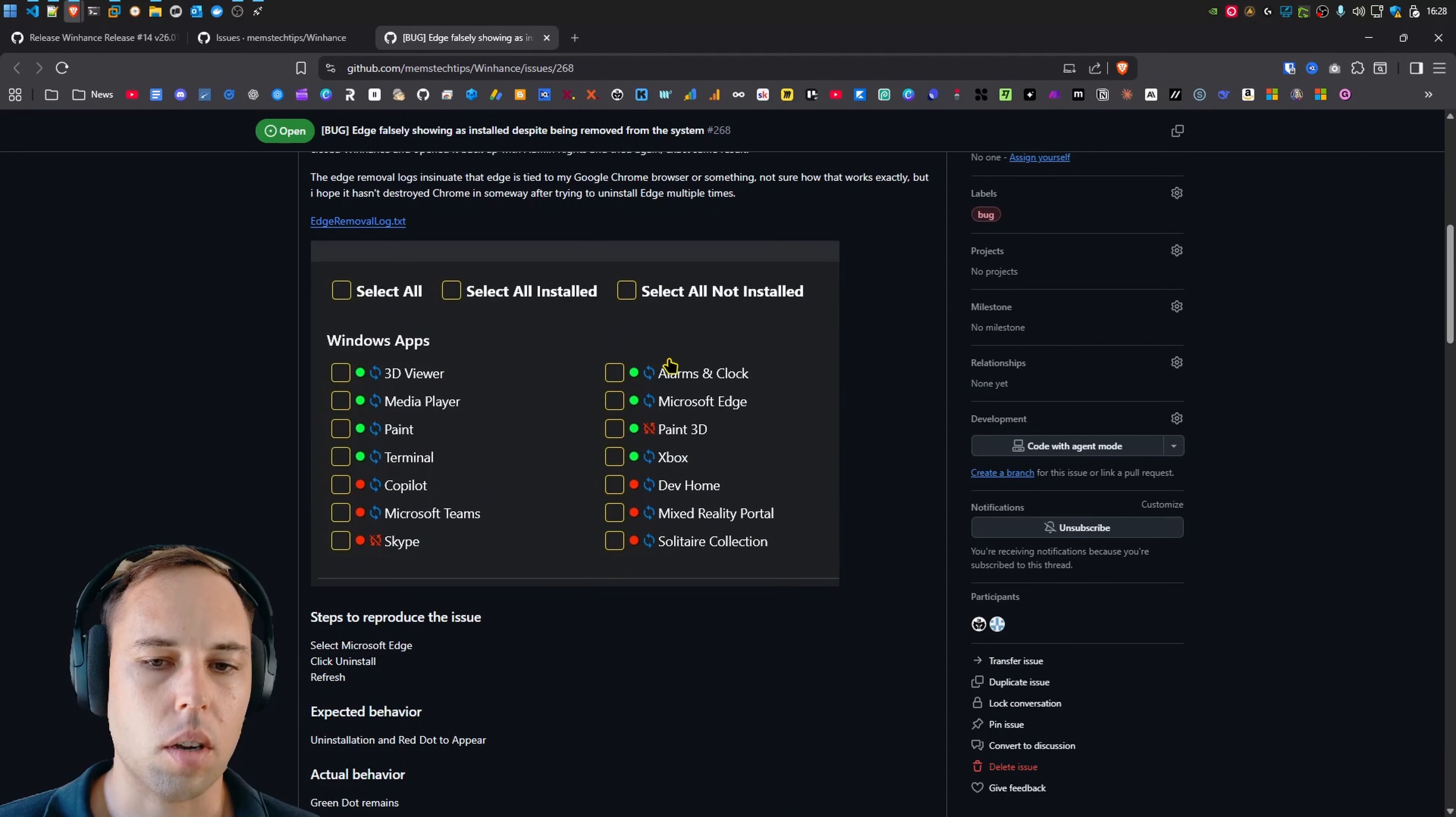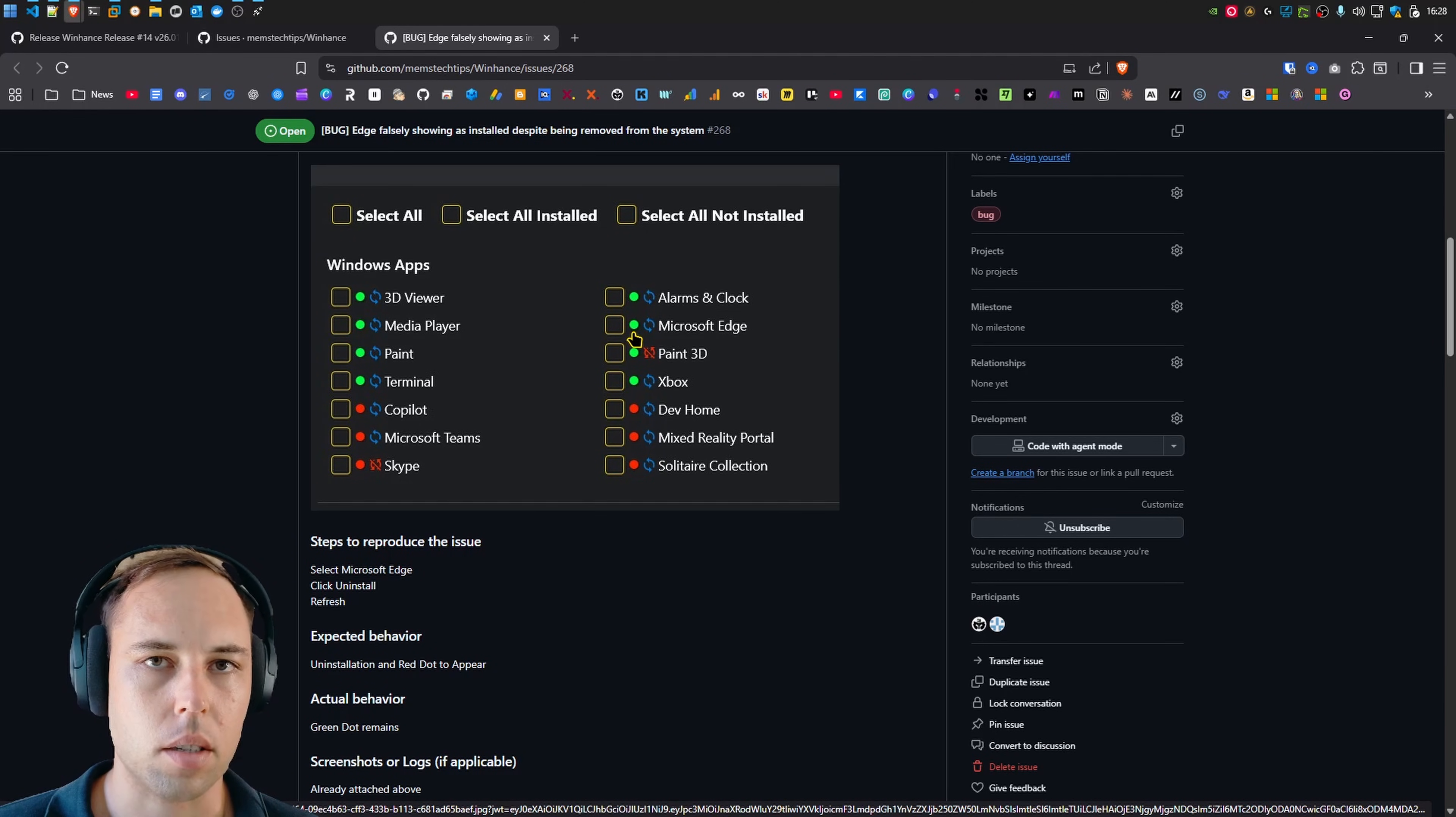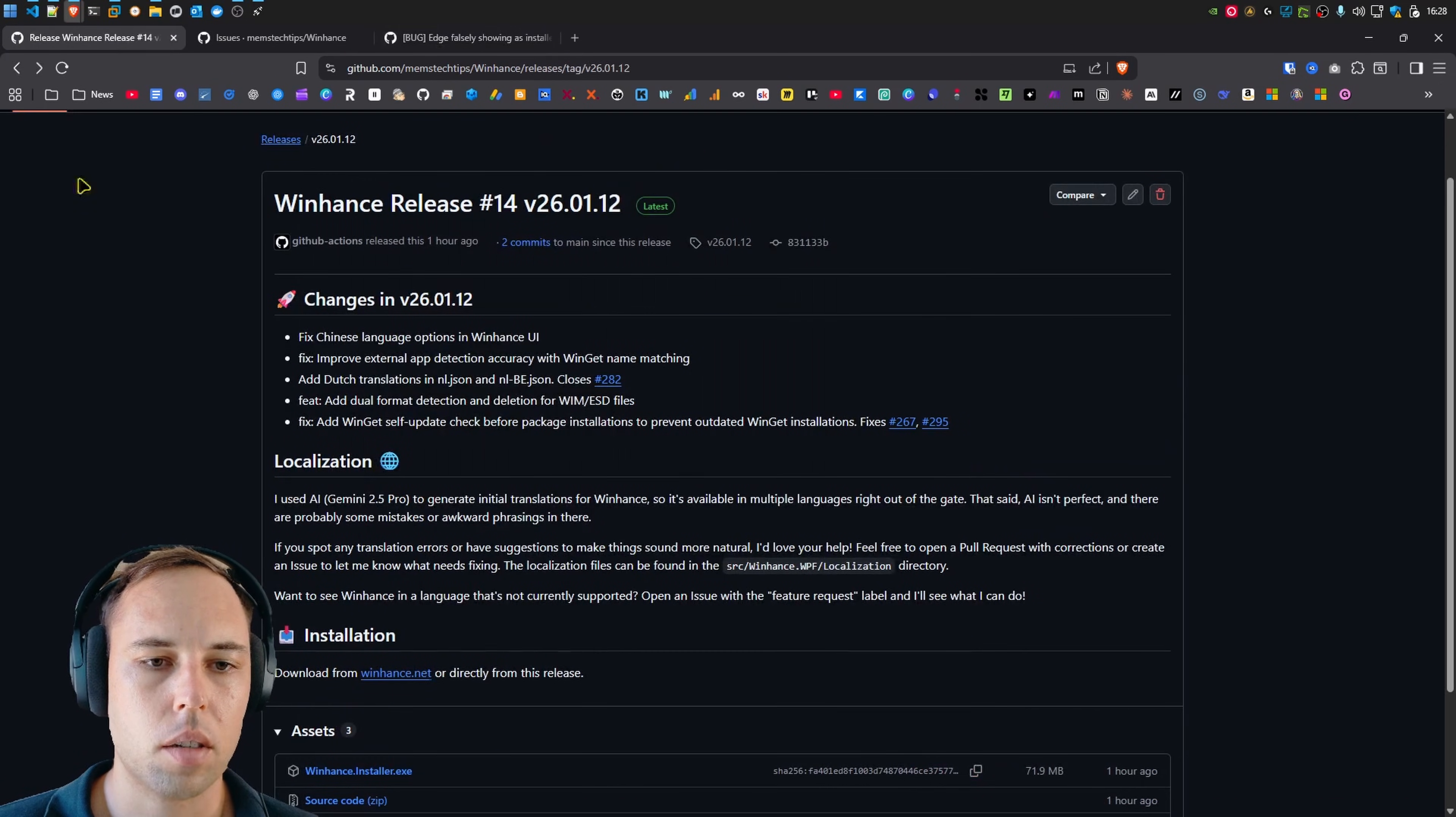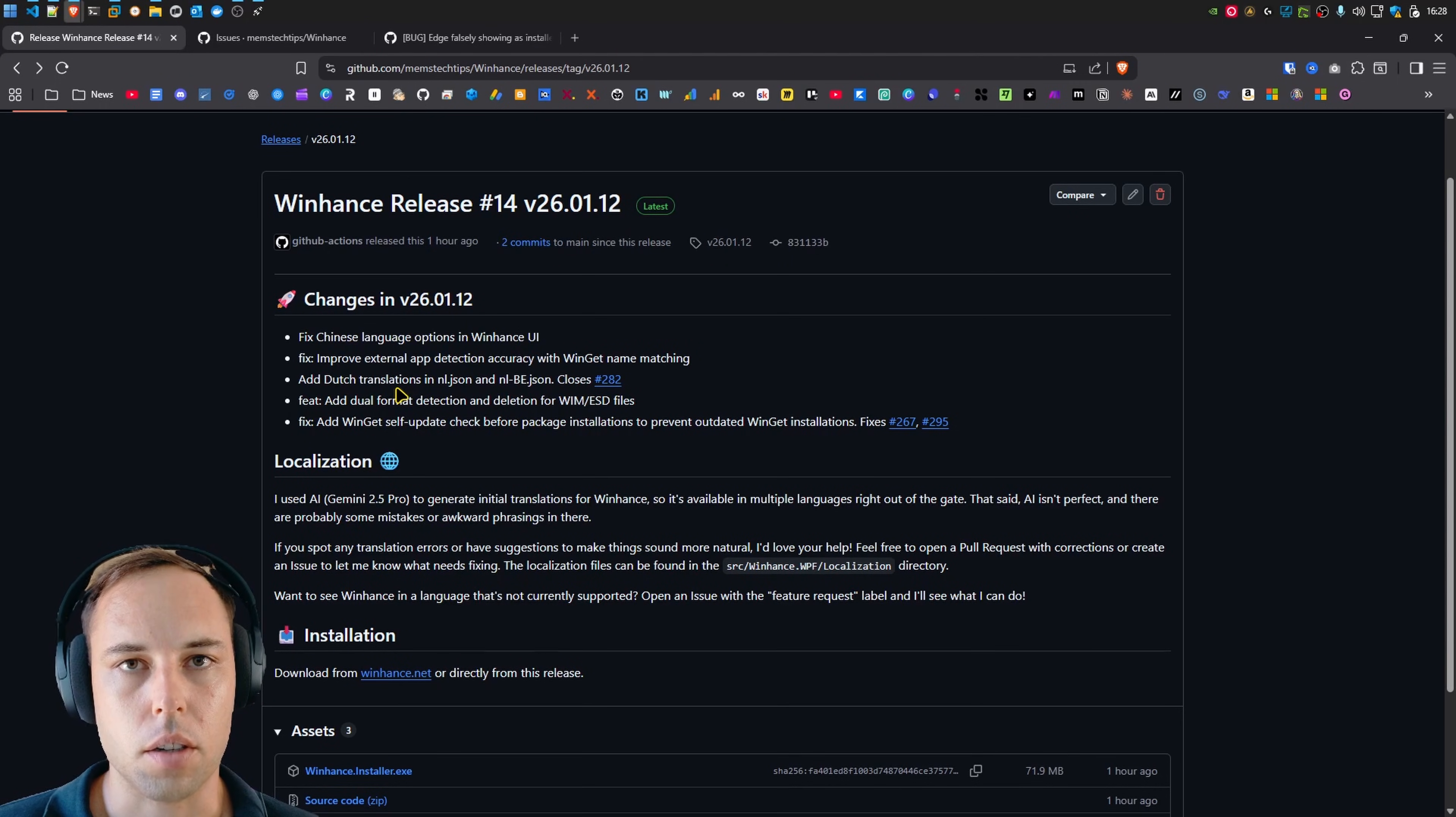So this was a visual bug in WinHunts, where stuff like Microsoft Edge and OneDrive and a few other apps would show as installed, but they were actually removed. They aren't present on the system anymore. So I implemented a fix for that. And in my testing, everything works fine now. But you guys can go ahead and test and let me know if there's any other issues with regards to that.